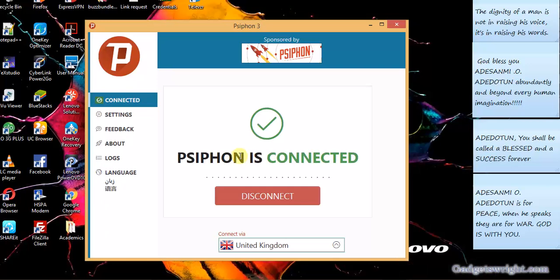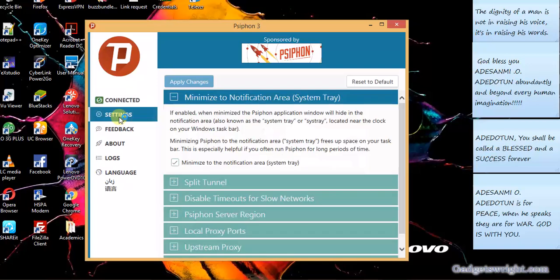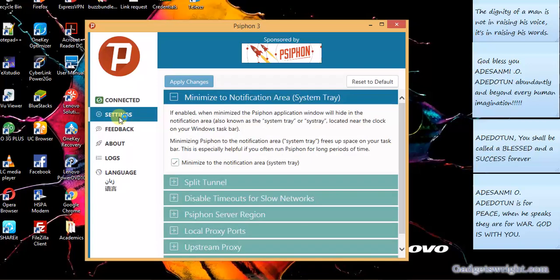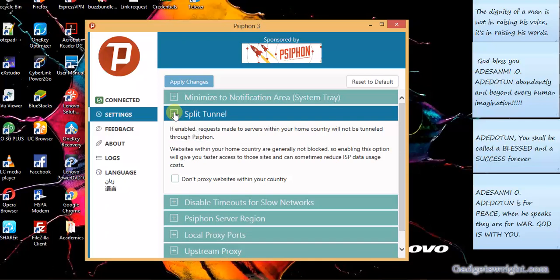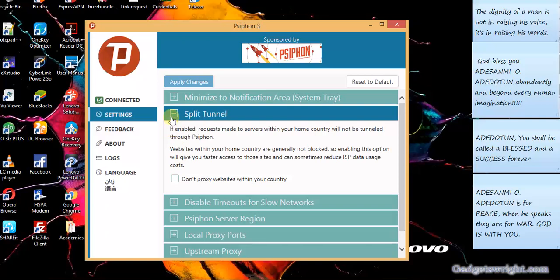So let's configure it additionally. This is split tunnel. It enables those requests that serve within your home or country will not be tunneled through Syphon. So do not use proxy website within your country. This means that you want to restrict yourself only to your local internet connection, so there is no need to hide your IP address or DNS server if the website you wanted to visit is not a restricted country website in your country. So there is no need to enable this.